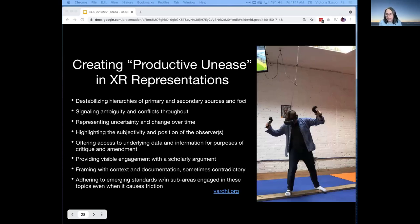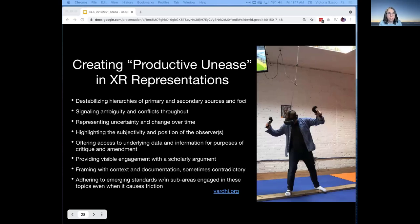In the VR world we've tried to think about these in terms of creating productive unease — having the simultaneous immersive effect and also having something that keeps you at a distance from it. I think this area is going to be one that a lot of people in arts and humanities are really going to want to help intervene in, even as we move forward with using these types of technologies. Thanks.